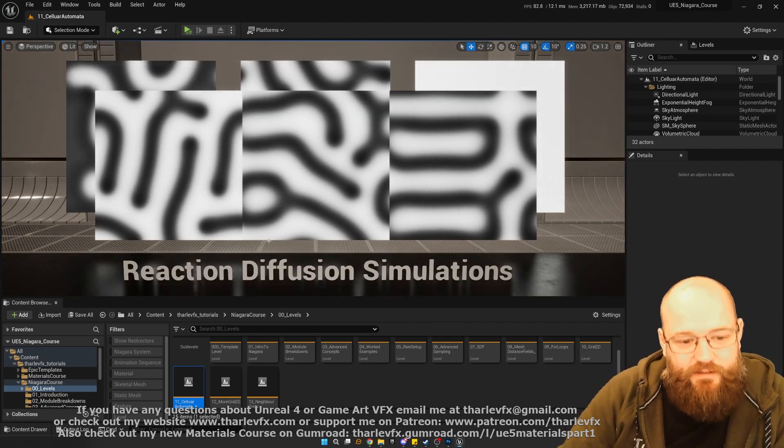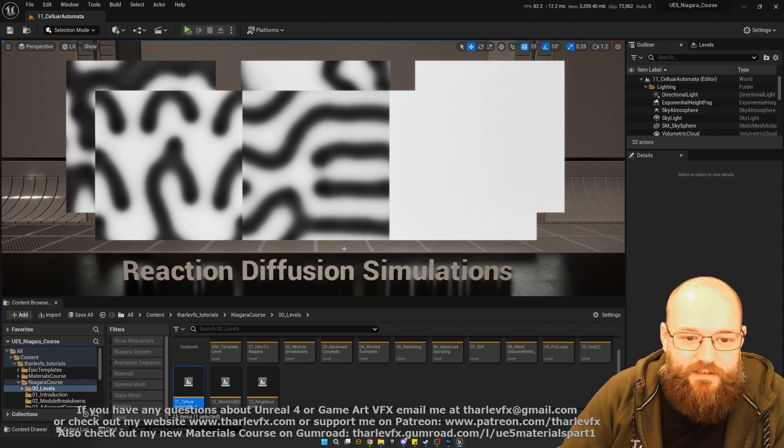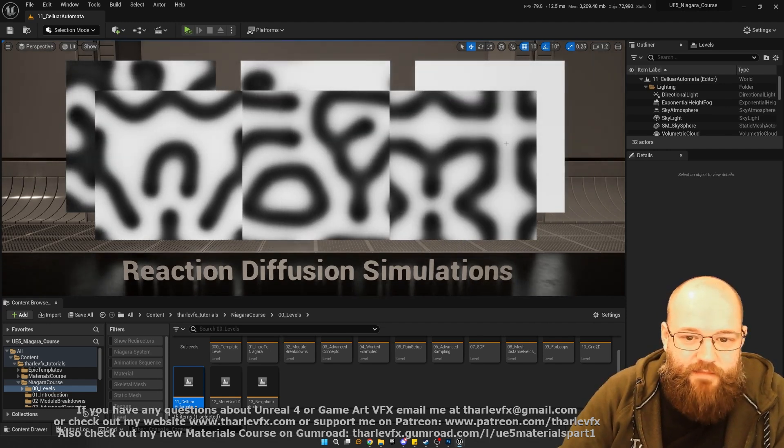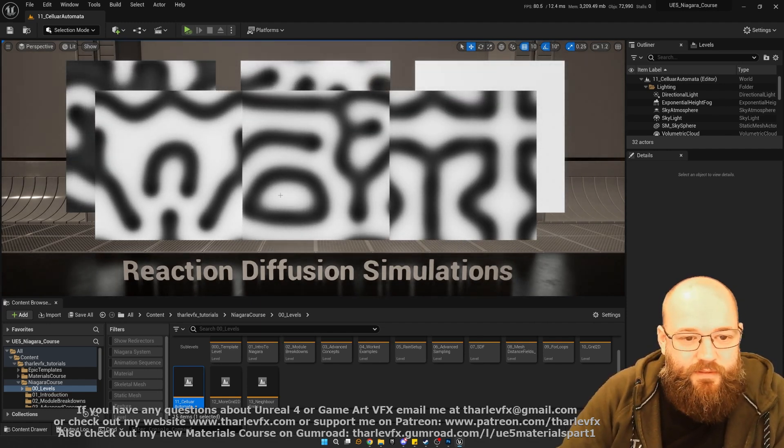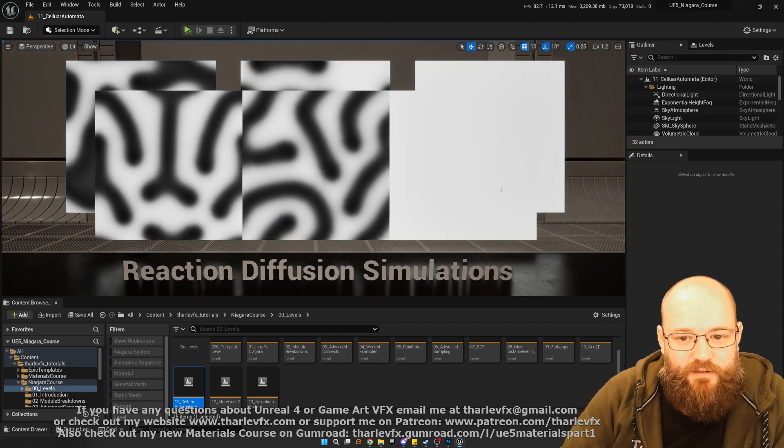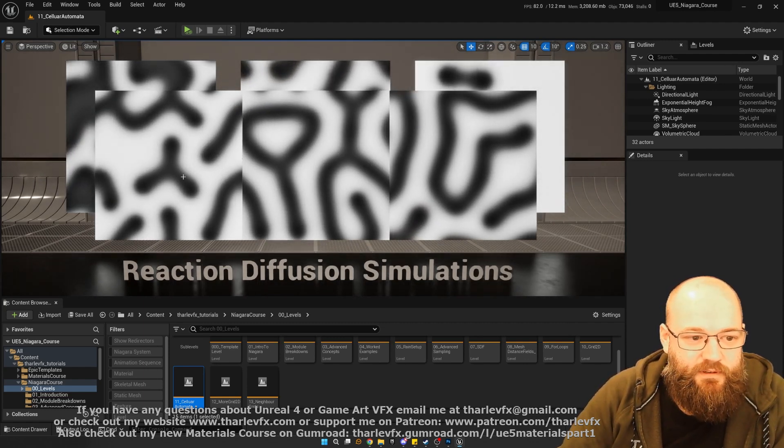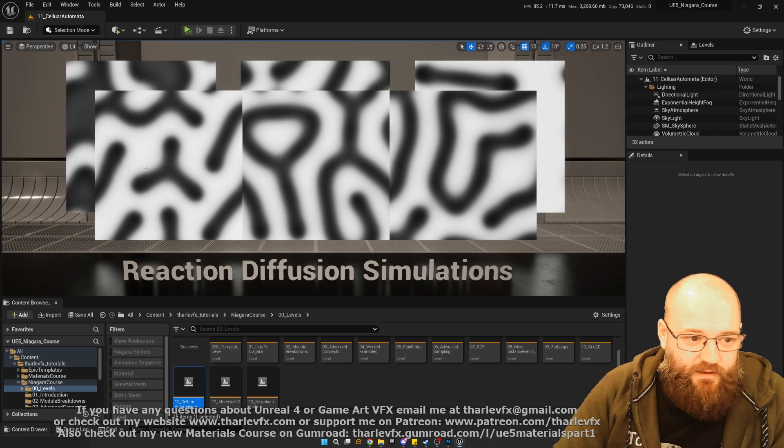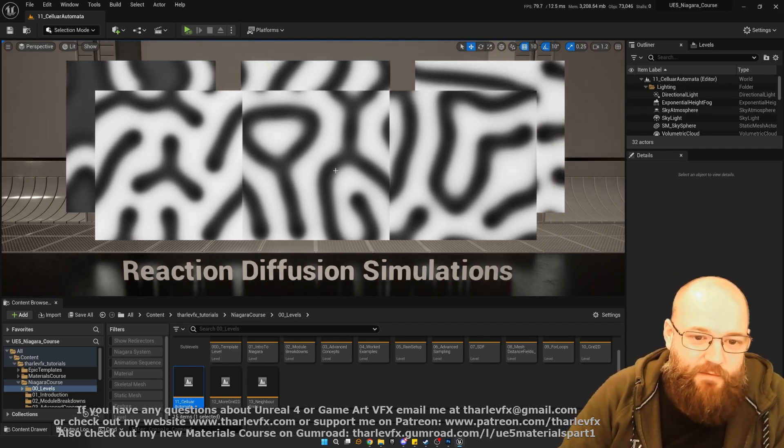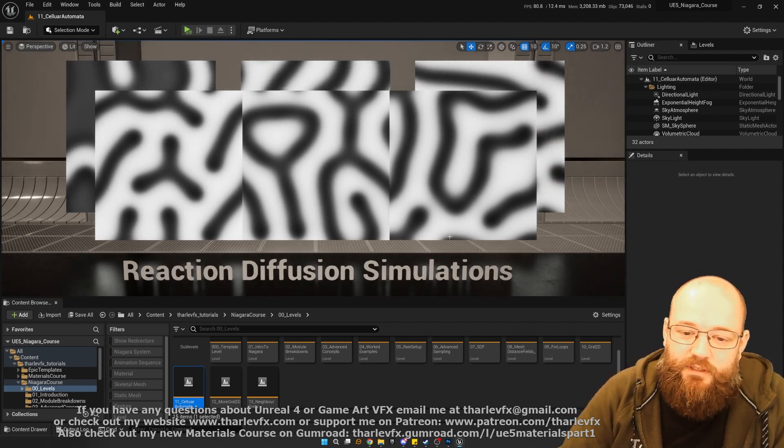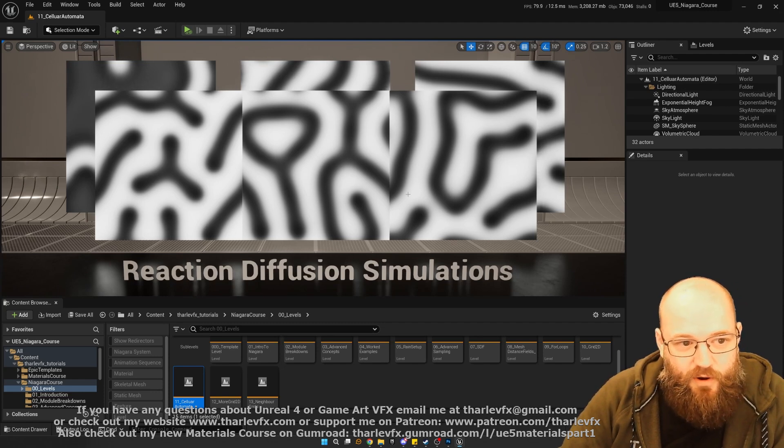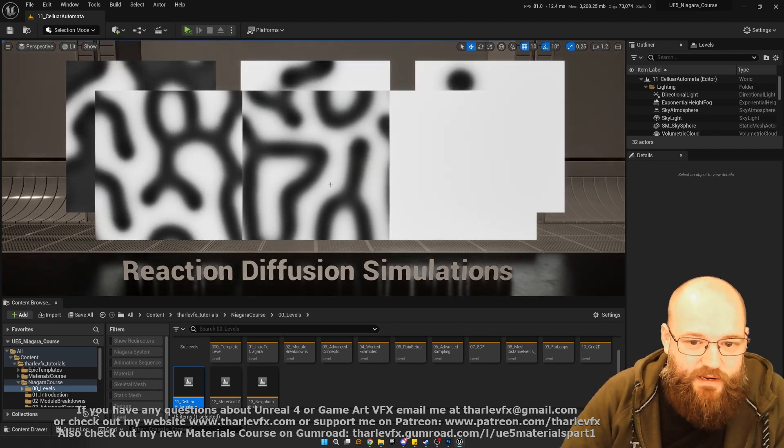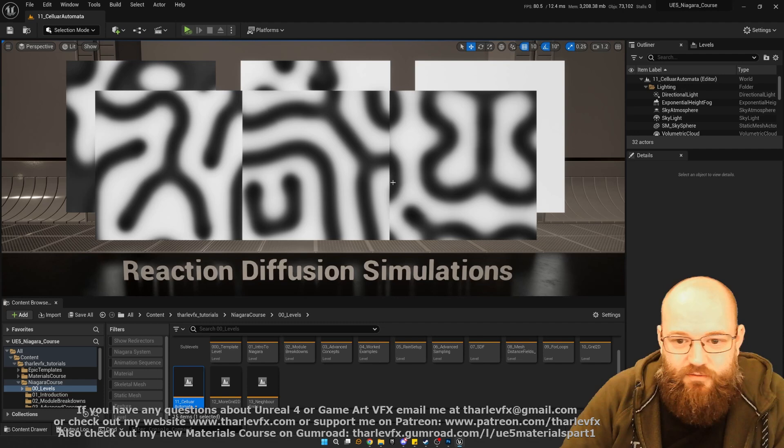We're going to have a look at reaction diffusion simulations. This is a similar kind of approach, a mathematical equation that takes in various data and creates these sort of naturally occurring patterns. This is the type of pattern you get when you have two chemicals interacting with each other, which you find quite often in things like animal skin.